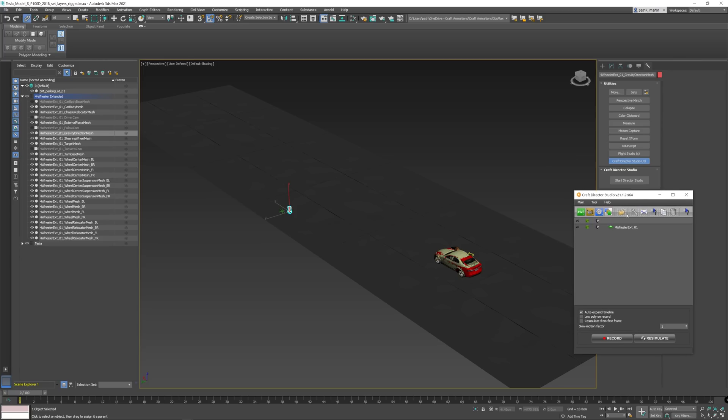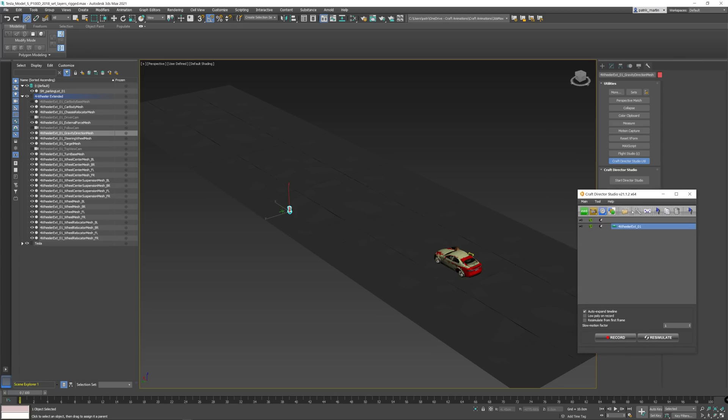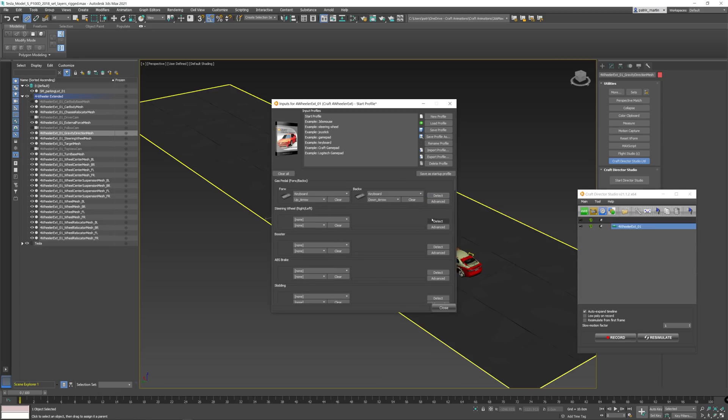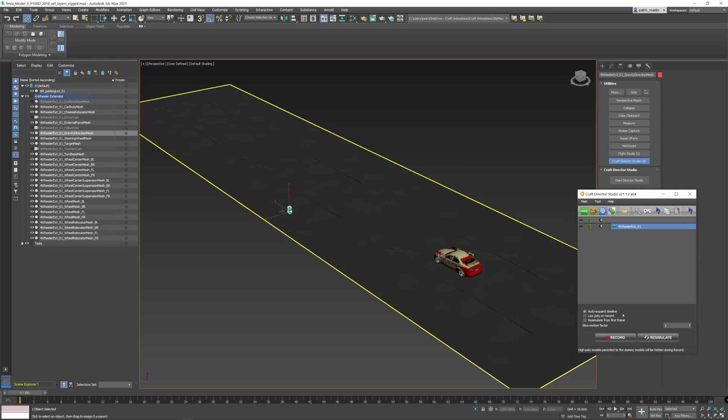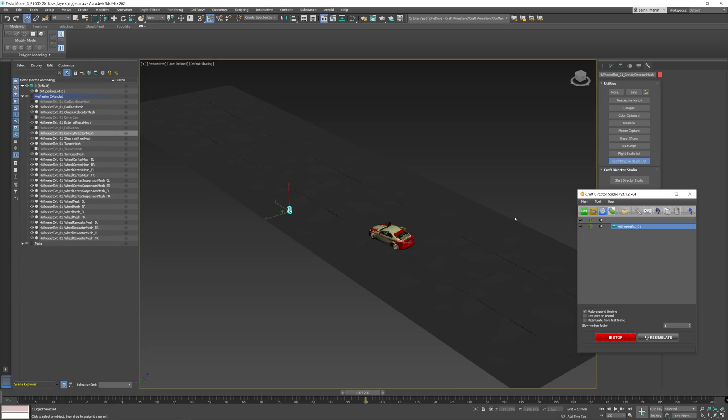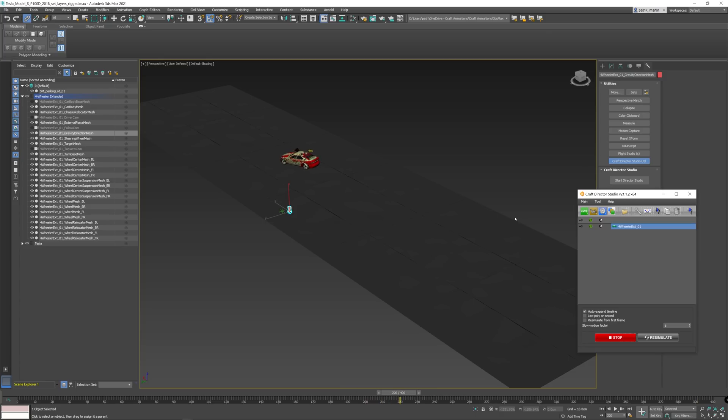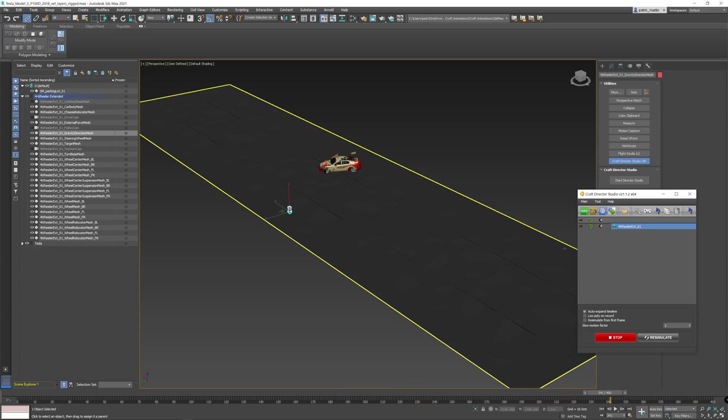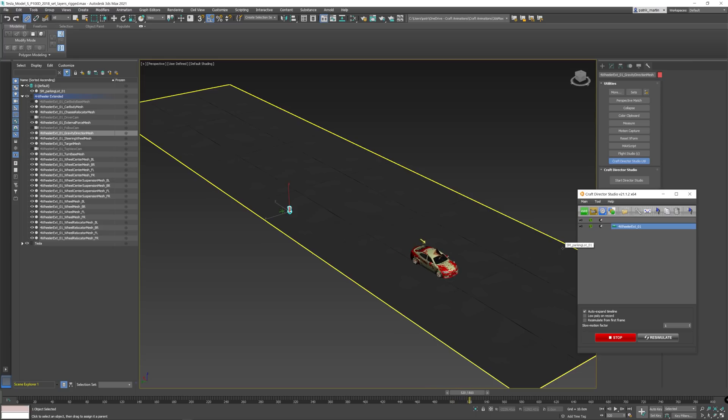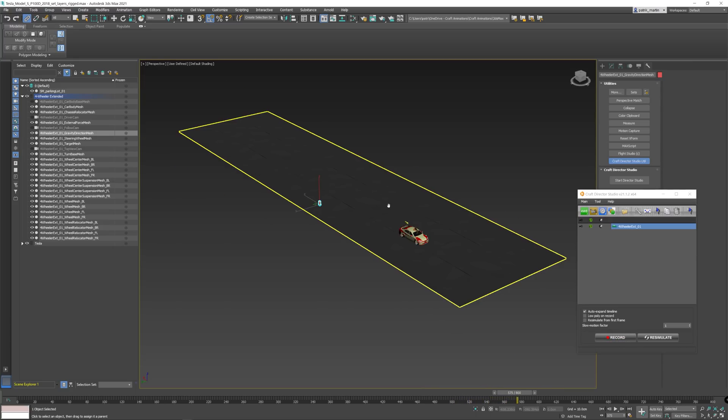The next thing is to animate. So we open up Kraftwerk Studio, set up an input device. I'll just use the keyboard for this one. There we go, animation.